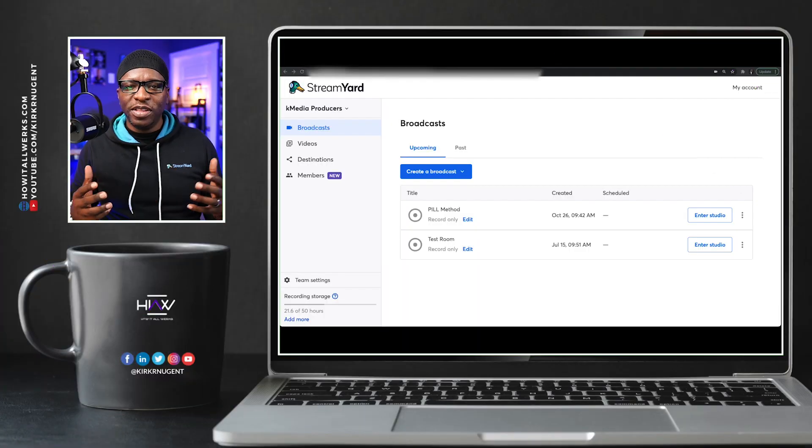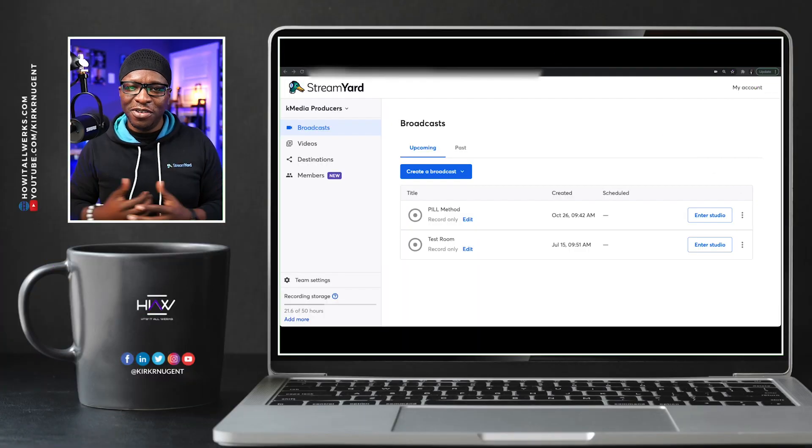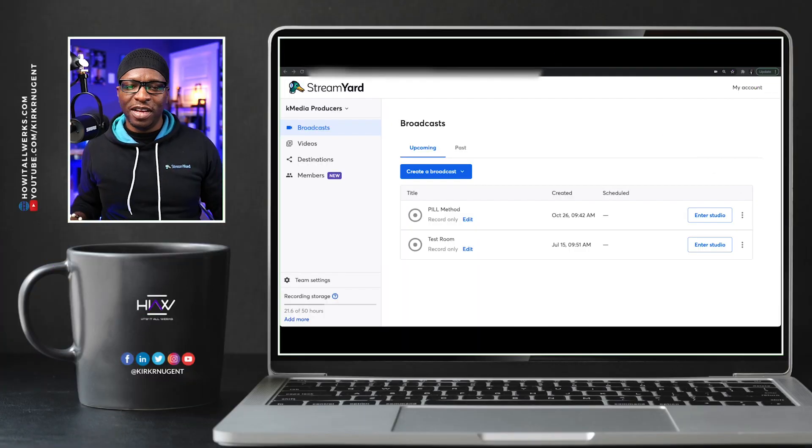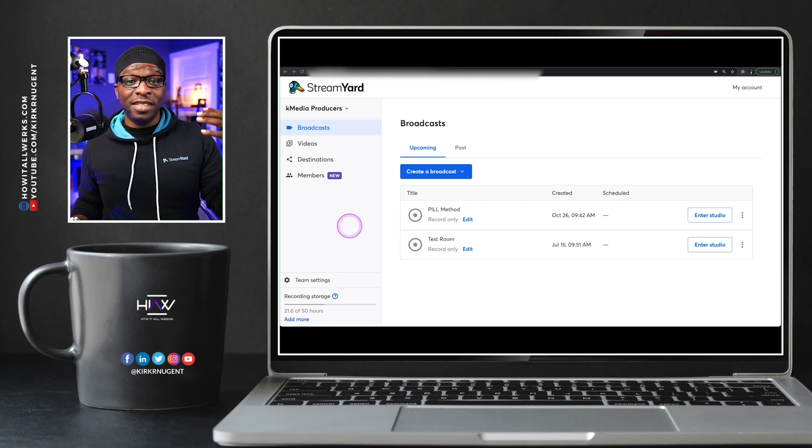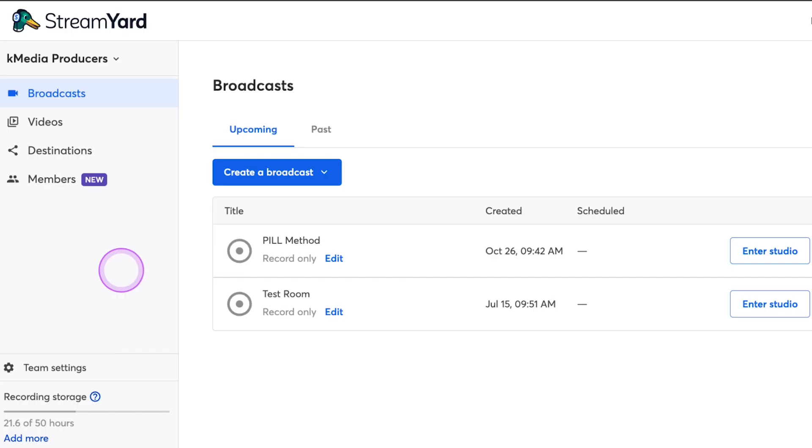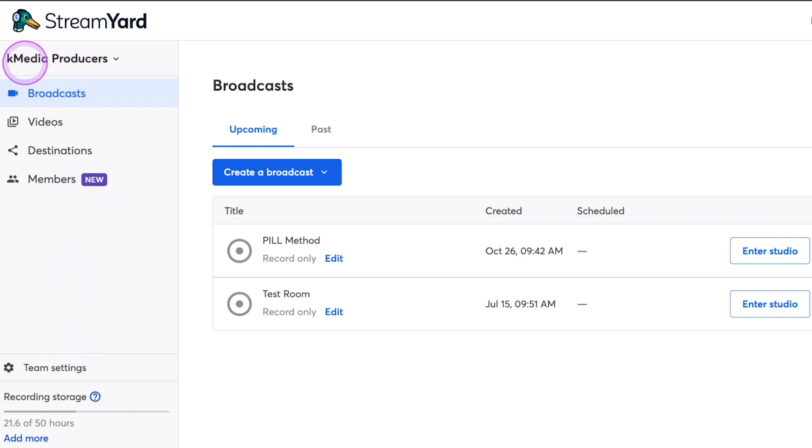So here we are on the desktop. We're looking at the standard StreamYard desktop, and you'll notice here that it does have a new thing on the screen that says members, and it even says new next to it. Before we even dive into that, you'll also see at the top, it says K-Media Producers.